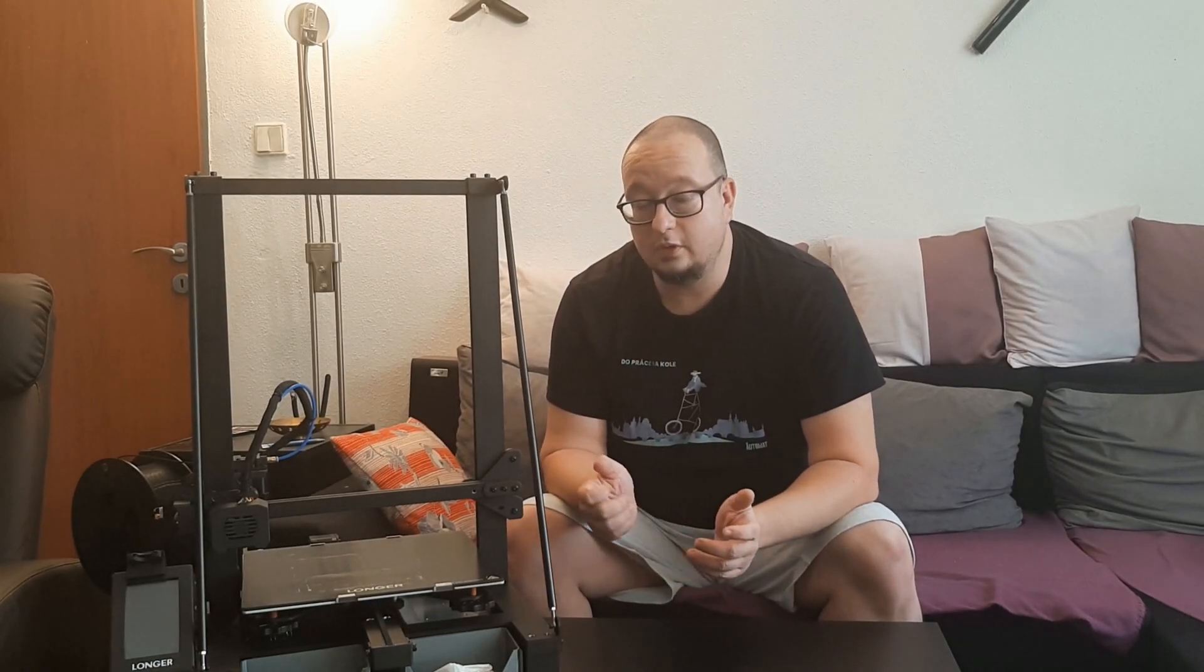So I hope you liked it. As I said in the description down below we will have a link to the printer, or my special link with the discount. If you use it you will have a 30 percent discount for the printer. I hope you liked it and we will see each other in the next video. Have a nice day and bye-bye!